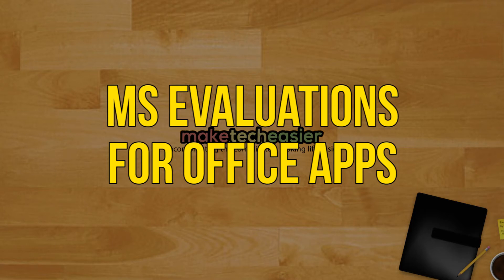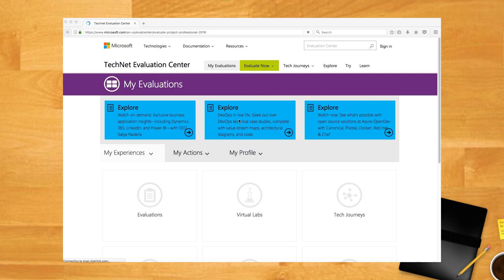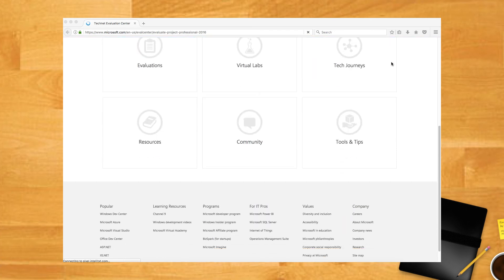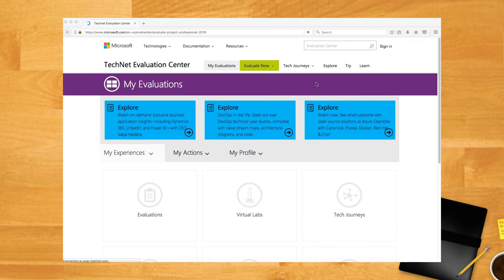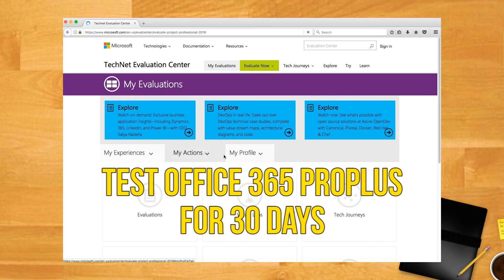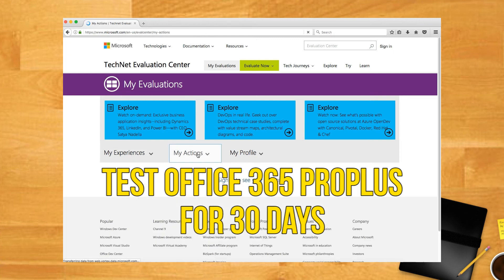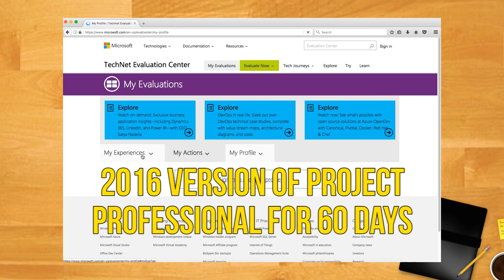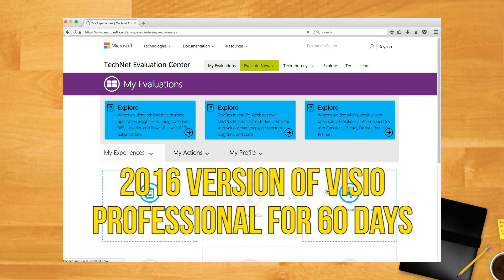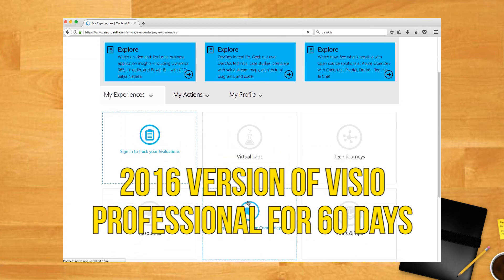Microsoft Evaluations for Office apps. You can participate in Microsoft's evaluation program. Link below in the description. The program lets you try out some Office apps within a defined period of time. These programs stop after the evaluation time elapses. Some of the products you'll try out include Test Office 365 Pro Plus for 30 days, 2016 version of Project Professional for 60 days, and 2016 version of Visio Professional for 60 days.